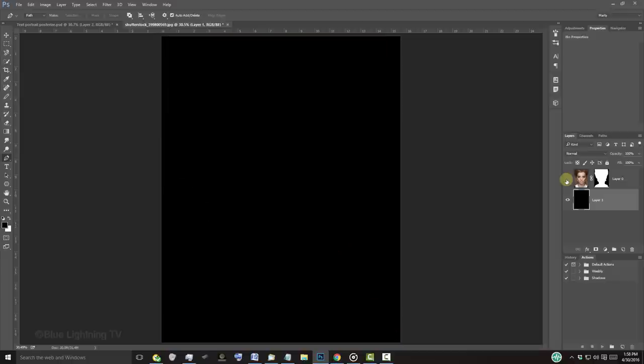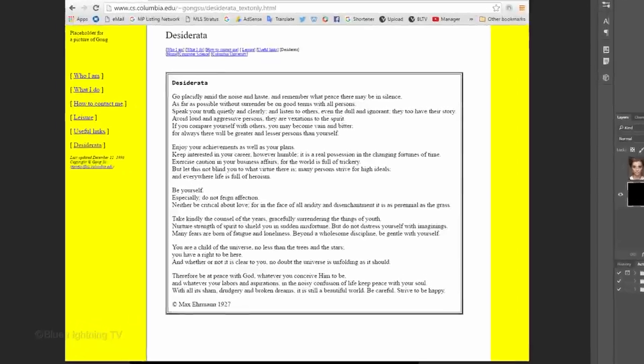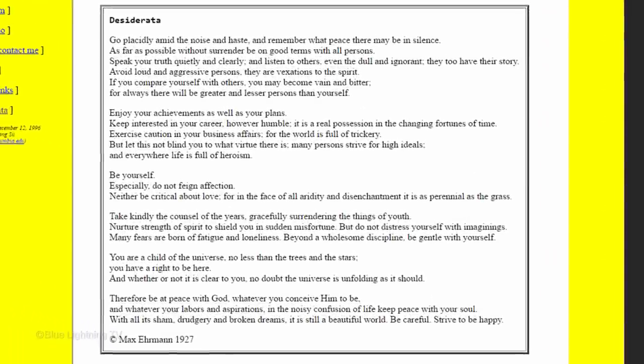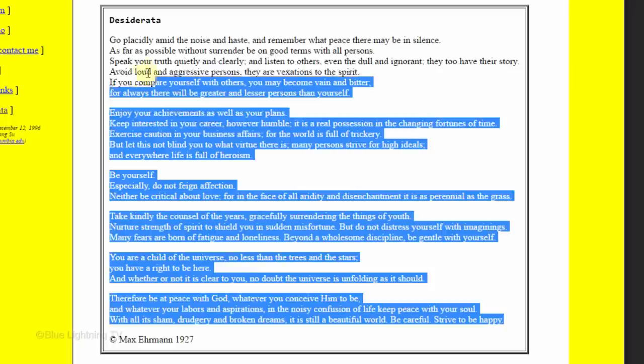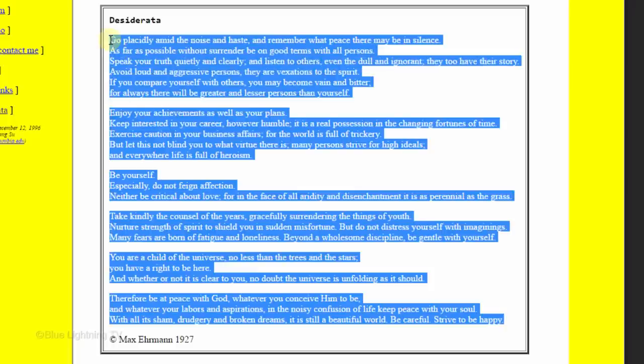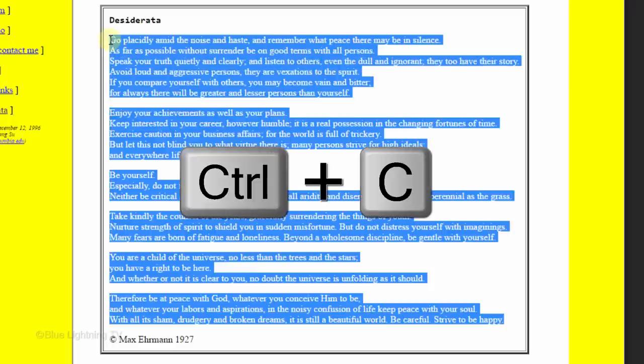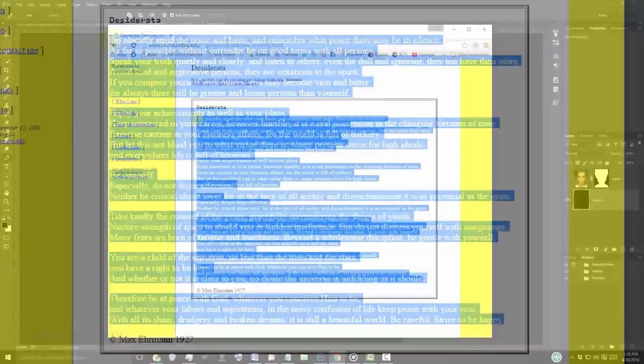Click the eyeball icon next to your subject to temporarily hide the layer. We're ready to add text. Find some text you'd like to fill your portrait with. For this image, I located one of my favorite prose poems, Desiderata. Once you locate your text, highlight all of it and press Ctrl or Cmd C to copy it.